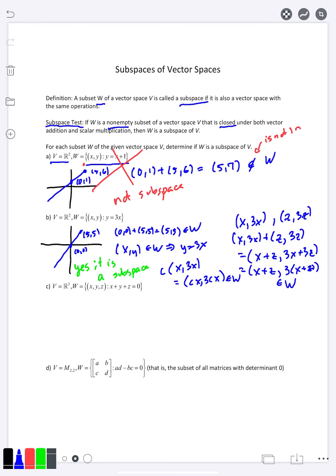I want to contrast these two approaches. If something is a subspace, you have to do more work to prove it — you need to show it works no matter what points you pick, so variables are involved. On the other hand, if something is not a subspace, you just need to show me specific numbers where it fails. It's important to understand the difference, because either one — or both — could be assigned to you.